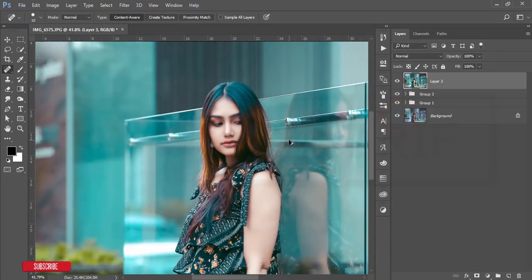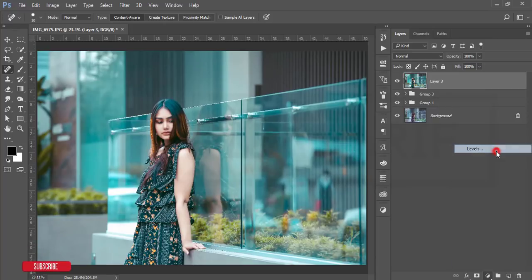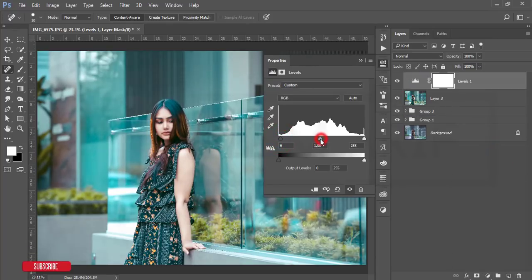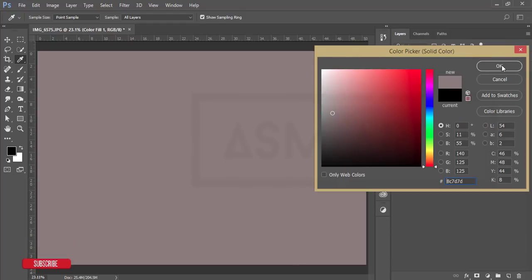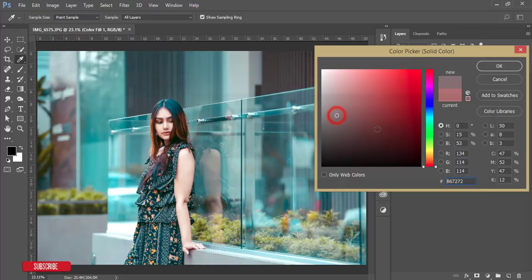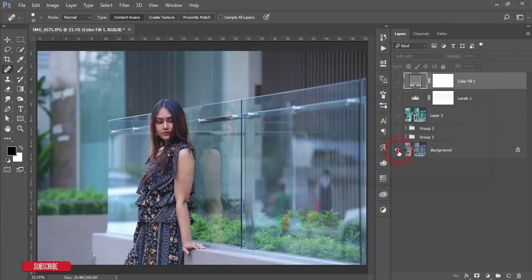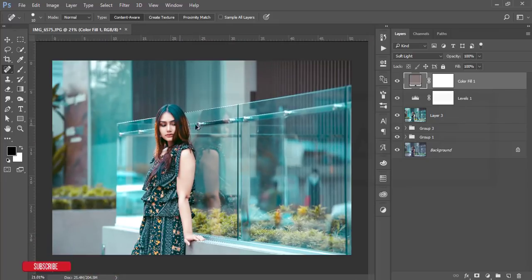Zooming in, before and after you can see an amazing improvement. Now go to the Adjustment Layer > Levels and adjust the light — that looks good. If you want to add a color effect, add a Photo Filter adjustment layer, change the color, then set the blending mode to Soft Light. Choose a color that suits this photograph. Before and after you can see an ultimate change.